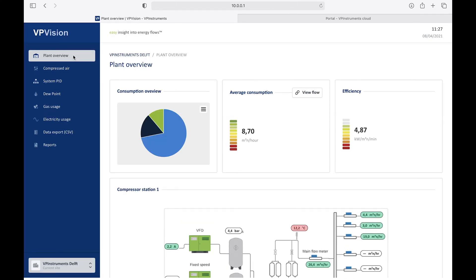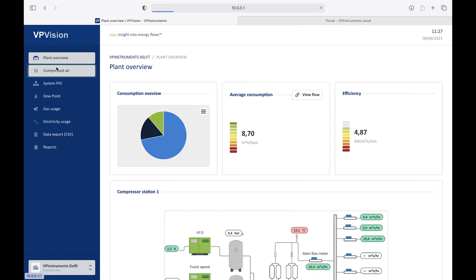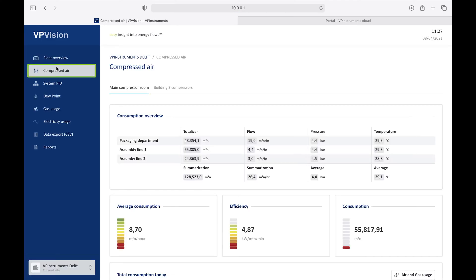Let's navigate to some other pages through the navigation menu, so you can get an idea of what else is possible with VPVision. Here is a page that is created for compressed air. The page name and icon you can choose, and you can basically make as many pages as you like. For example, for utilities, for departments, for machines, basically any way you find useful for your project.